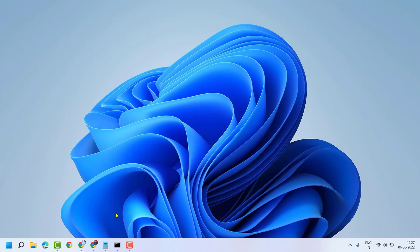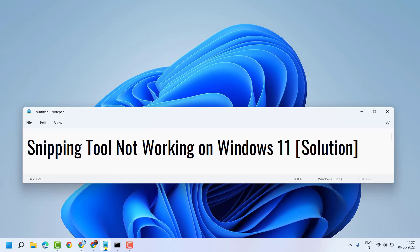So, this way guys, you can fix and resolve Snipping Tool not working on Windows 11. Thanks for watching. Please comment if this method worked for you or not.